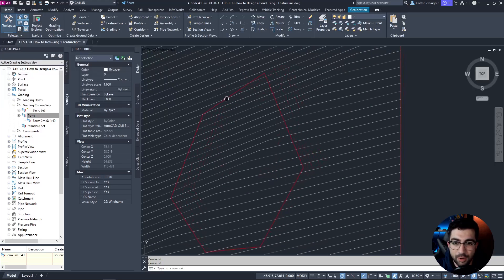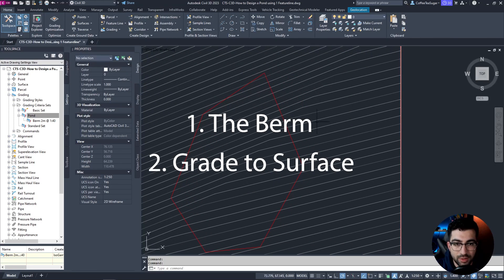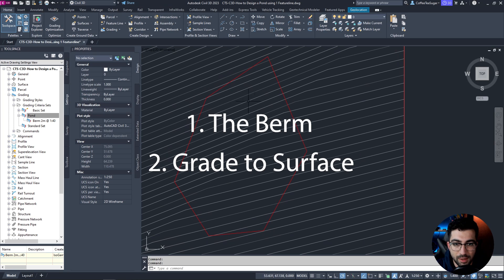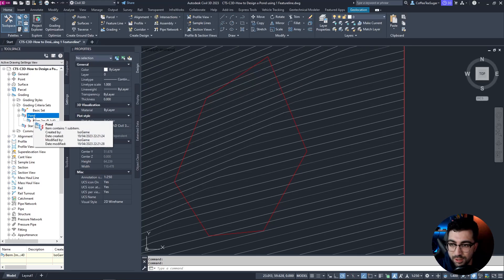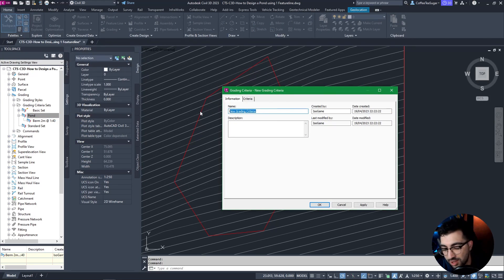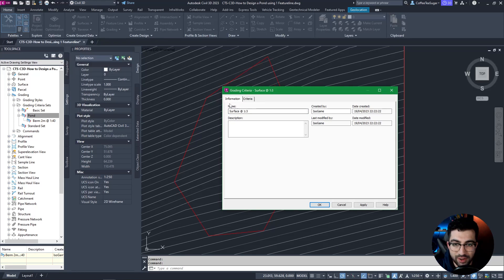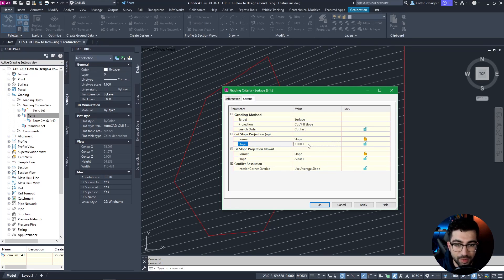To create a pond we need three things: the berm, the grading to tie into the existing surface, and the bottom of the pond, which could be either an elevation or relative elevation. Right-click New and I'm going to create the surface at 1 in 3 — this will be the criteria to tie the berm of the pond to the existing surface. I'm going to change the target to Surface and do a 1 in 3 slope.